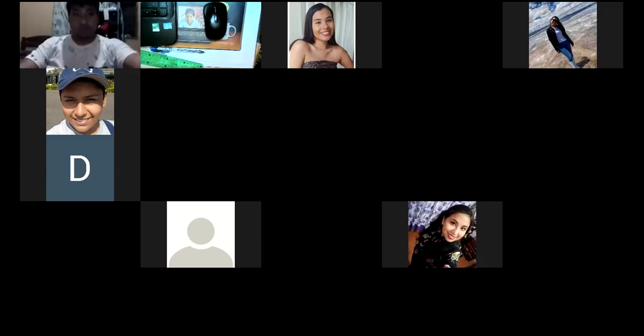Tengo una duda sobre las aproximaciones. Las aproximaciones que hacemos, ¿siempre es al más cercano? ¿No importa si está por encima o por debajo? No importa si está por encima o por abajo — al que más se acerque. Y usted tiene que indicar 'aproximando a' — tiene que indicarlo, al que más se acerque ya sea por arriba o por abajo.